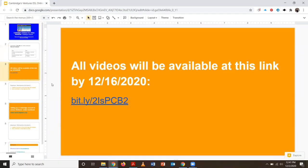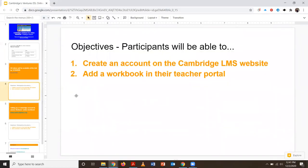Both of our webinars will be recorded, and the videos will be available at this link by December 16. The objectives for today will be for the participants to create an account on the Cambridge website, and also to add the Ventures ESL workbook onto their account.